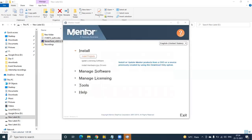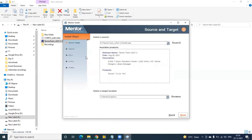This is the installation window we get from the mentor. First, click on Install Products. You can see here — click on Install Products — and automatically the path will be set for the target location. If you want to change this target location, you can change it by browsing; otherwise, by default you can keep this.